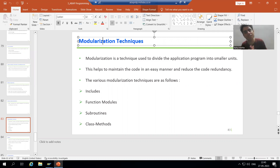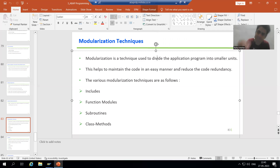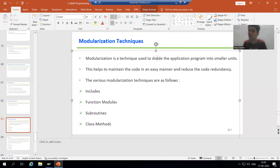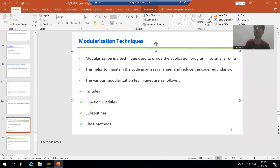So what is Modulization? It is a technique which is used to divide the program into small parts or small units. With the help of Modulization, you can divide a program into small parts or small units.